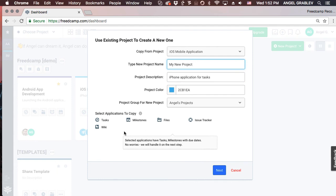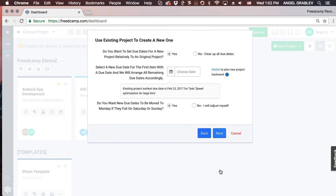Now, choose which application's content you want to copy over. You can select a new relative date to adjust all existing due dates against, or clear all due dates. Additionally, you can choose whether the set date is the starting or ending point to align due date items against.